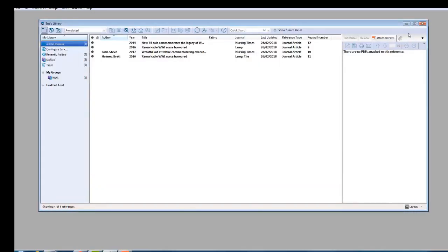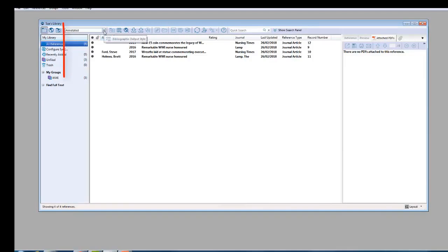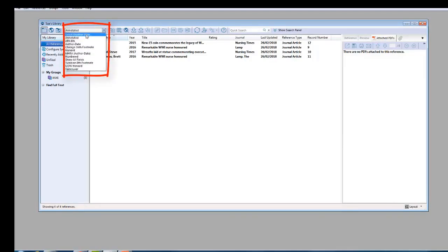The style will now be saved in the correct EndNote style folder. To check, open your EndNote library. From the Styles drop down box, select another style.